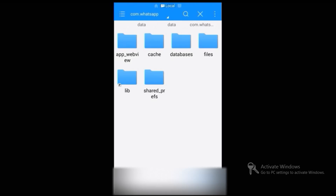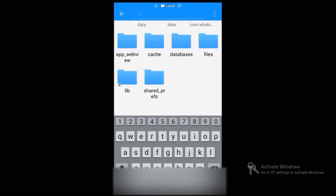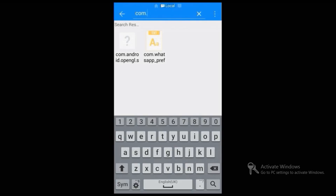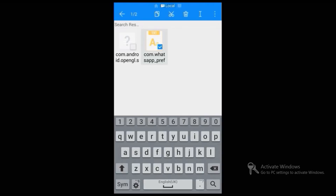Then go to the search field and type 'com.' — you will see a document called com.whatsapp.preferences. Select and open that document using ES Note Editor.